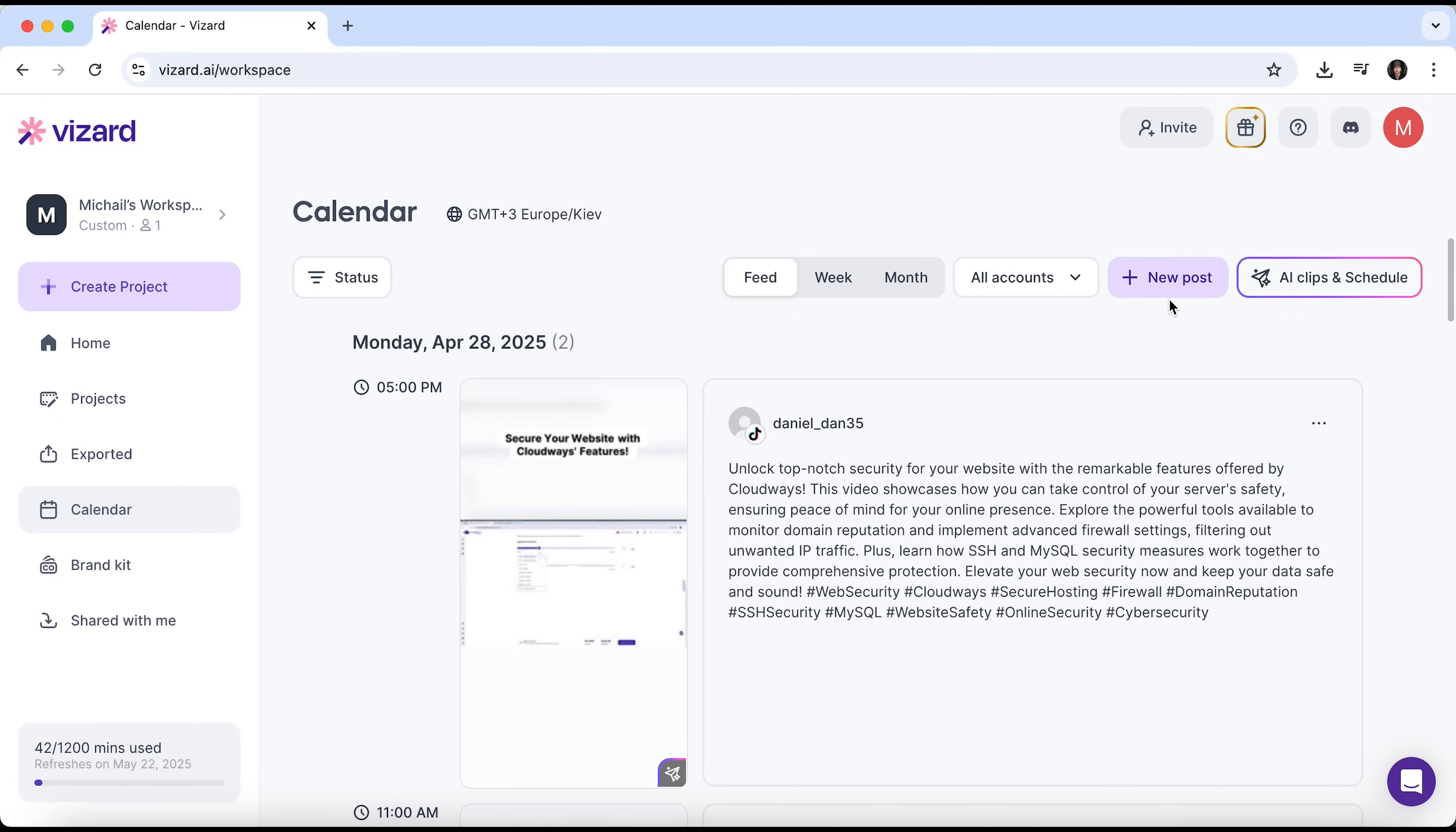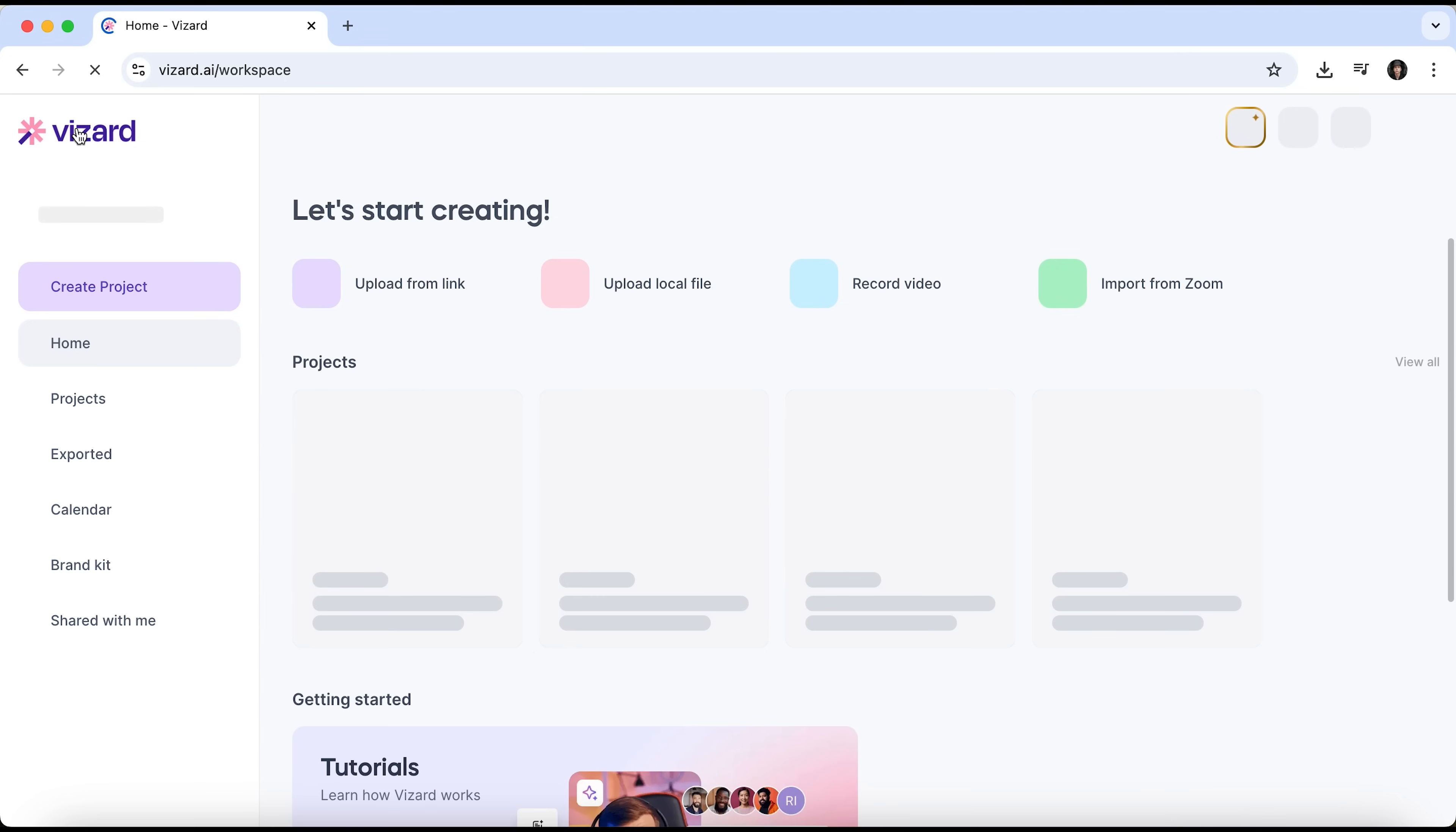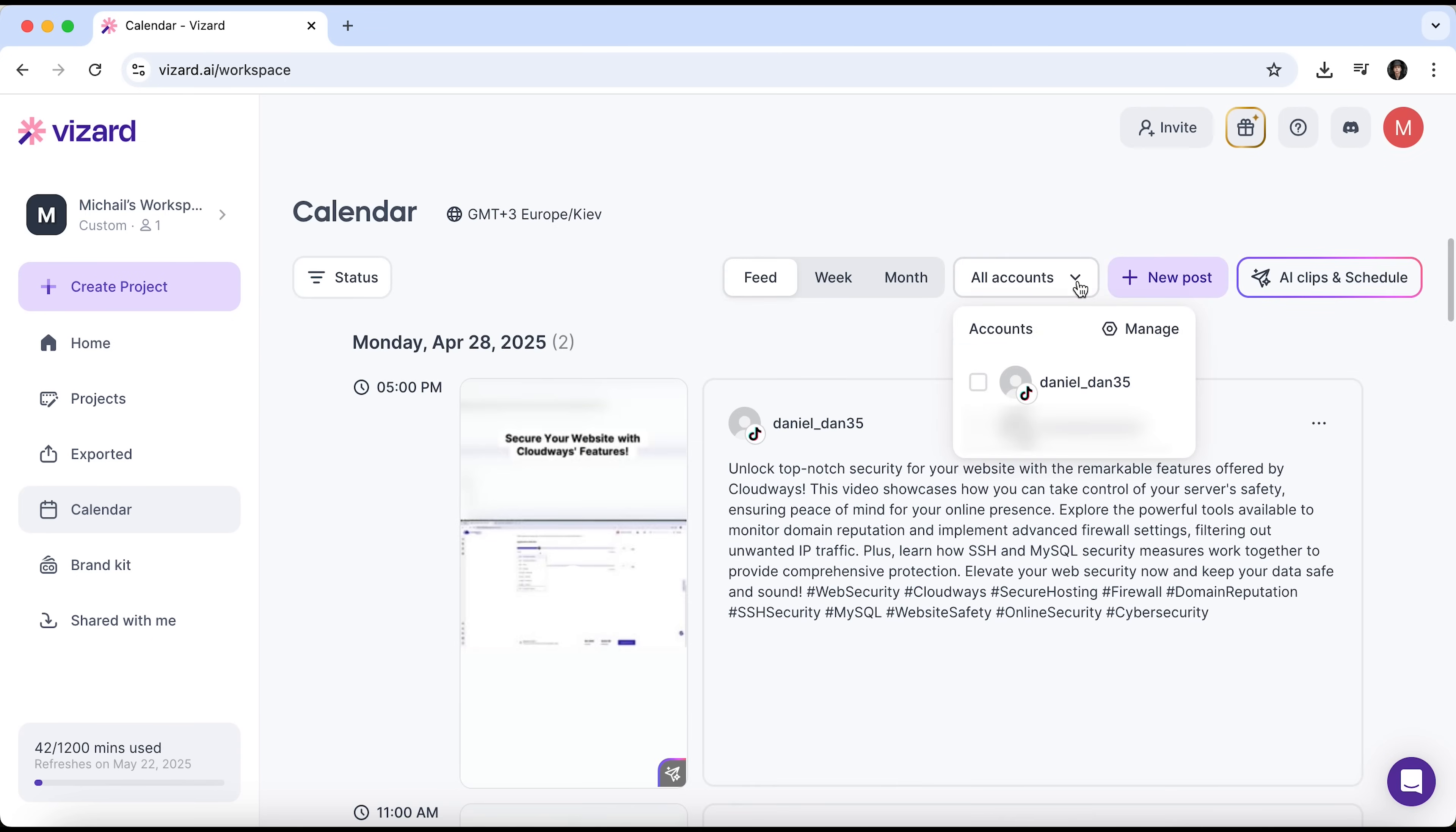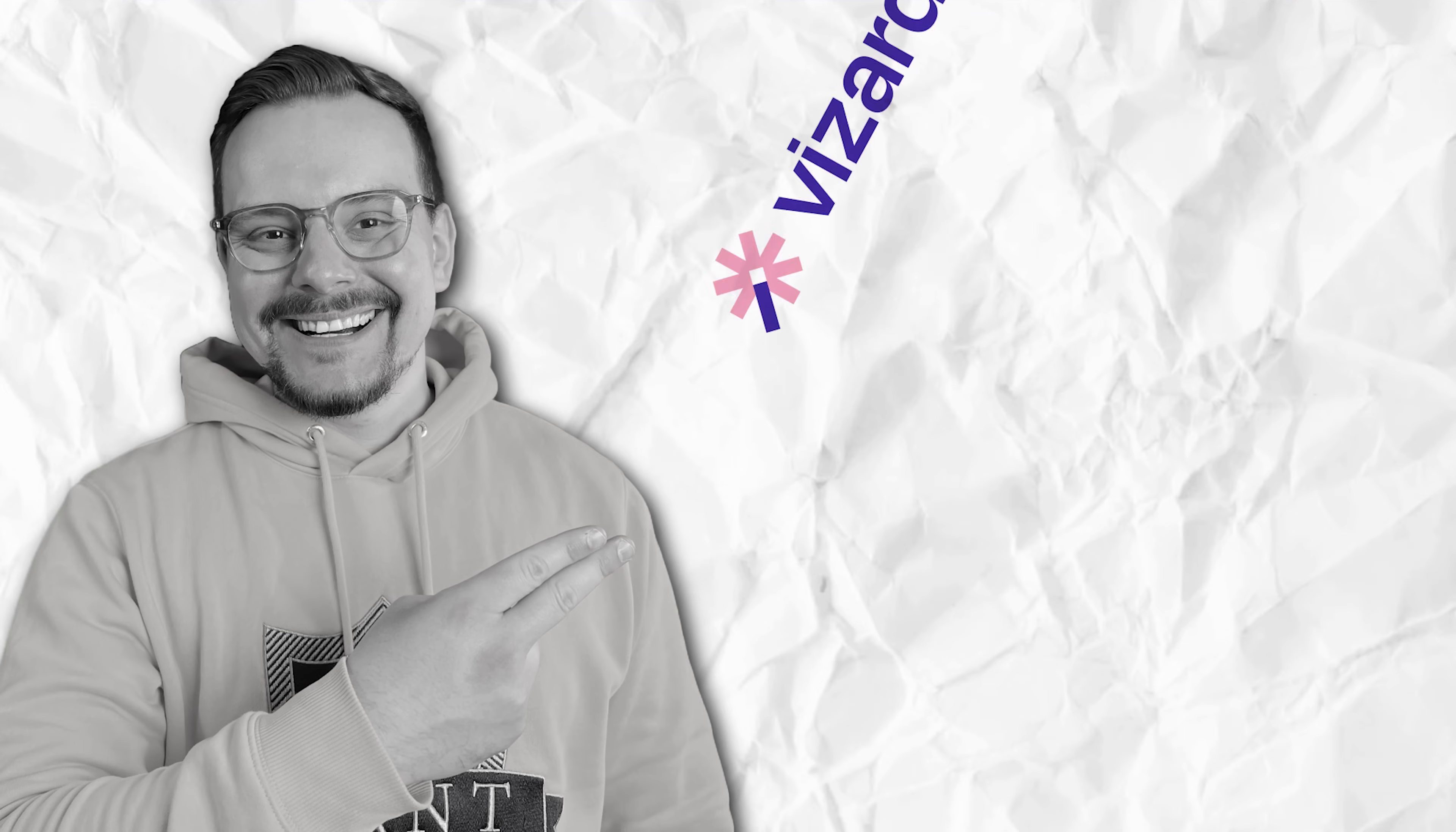By clicking the new post button, we can manually add more content. The AI clips and schedule feature lets you upload more videos and automatically turn them into posts. And of course, you can connect more accounts. Instagram, YouTube, Facebook, X or LinkedIn. And the posts will be shared across all platforms at once. To start using it, you'll need to link your accounts. I won't do that now, but overall it's a really useful feature.